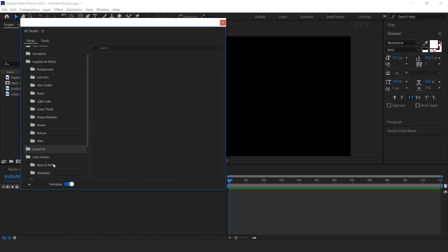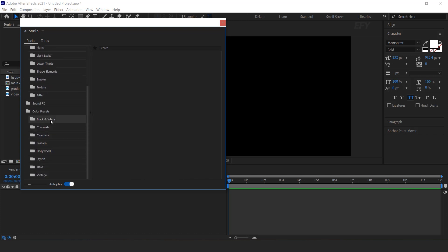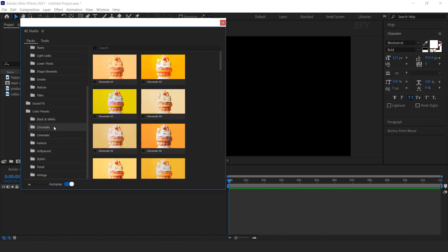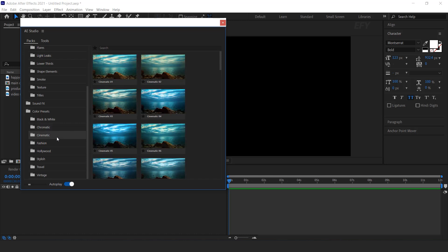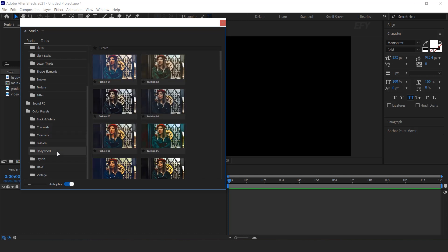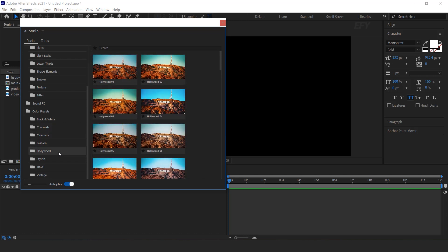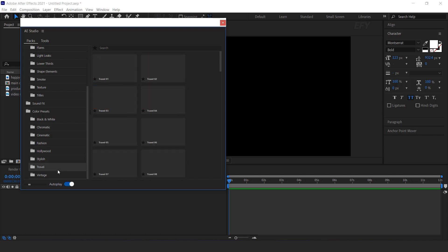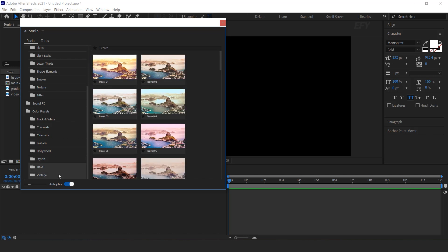And last you get Color Preset: Black and White, Chromatic, Cinematic, Fashion, Hollywood, Stylish, Travel, and Vintage.